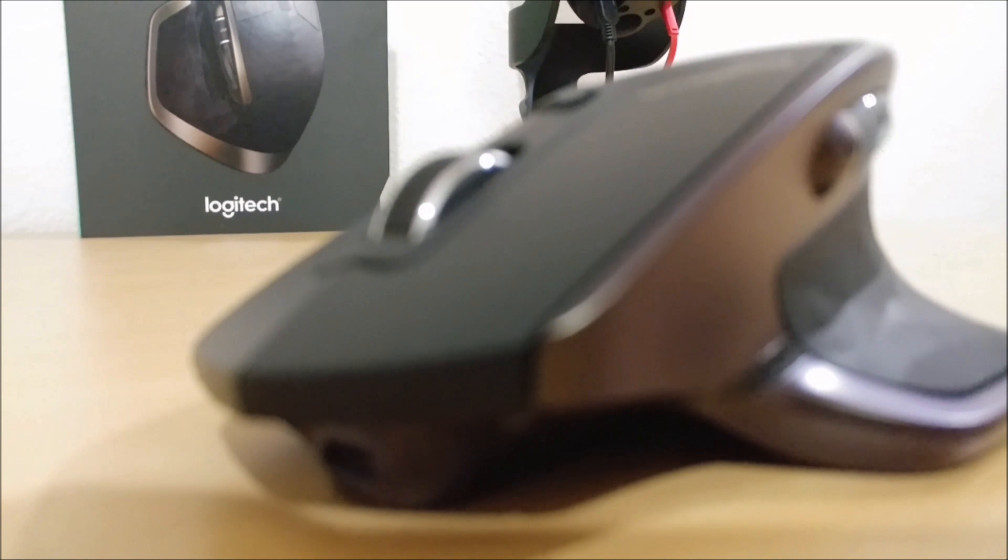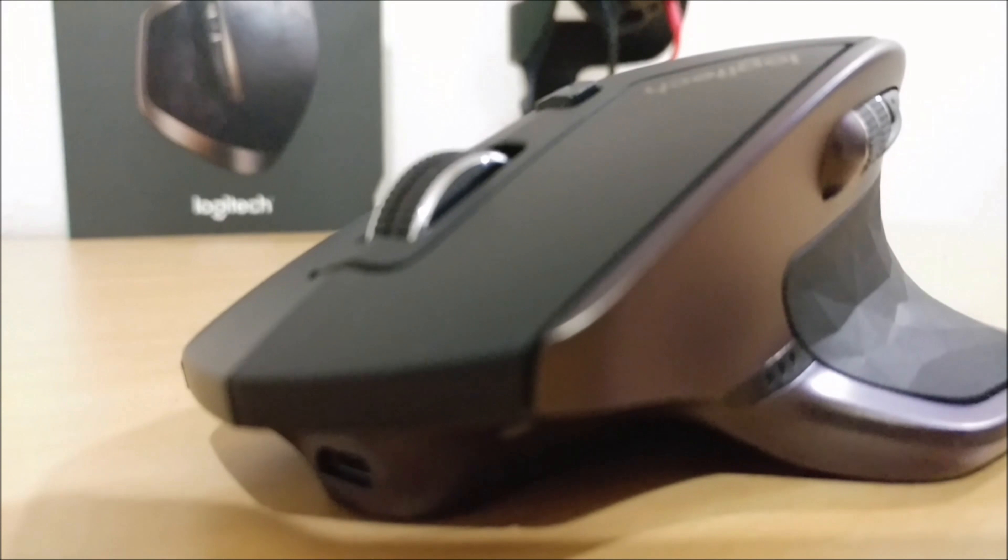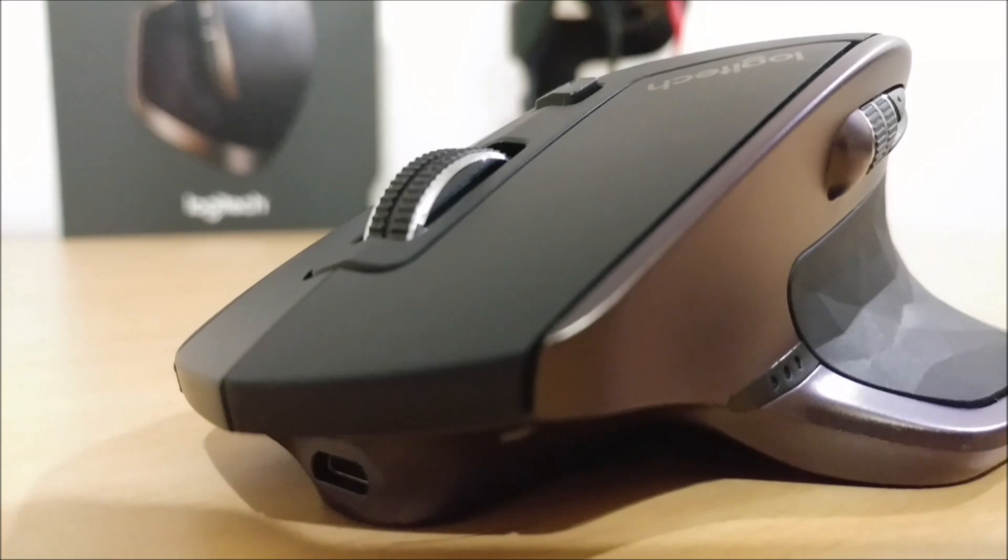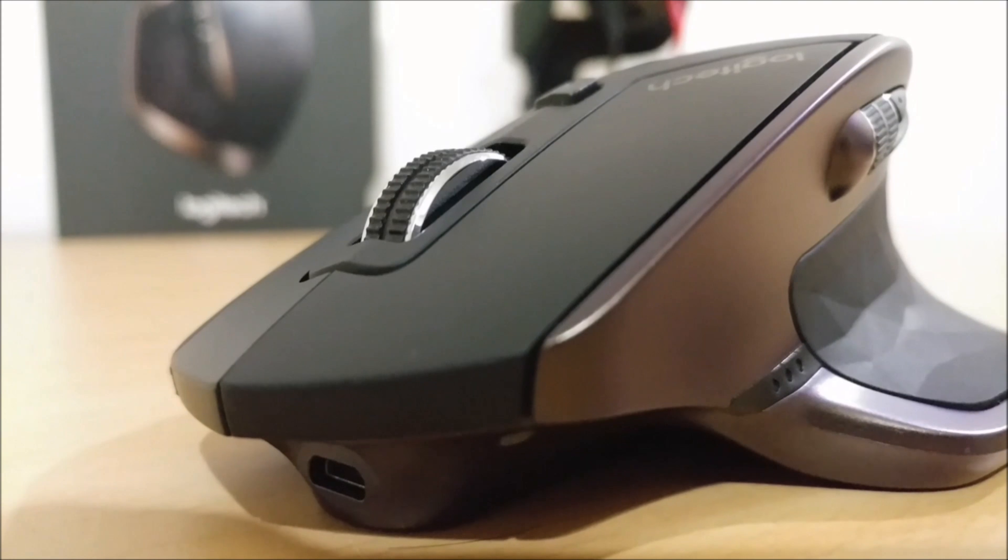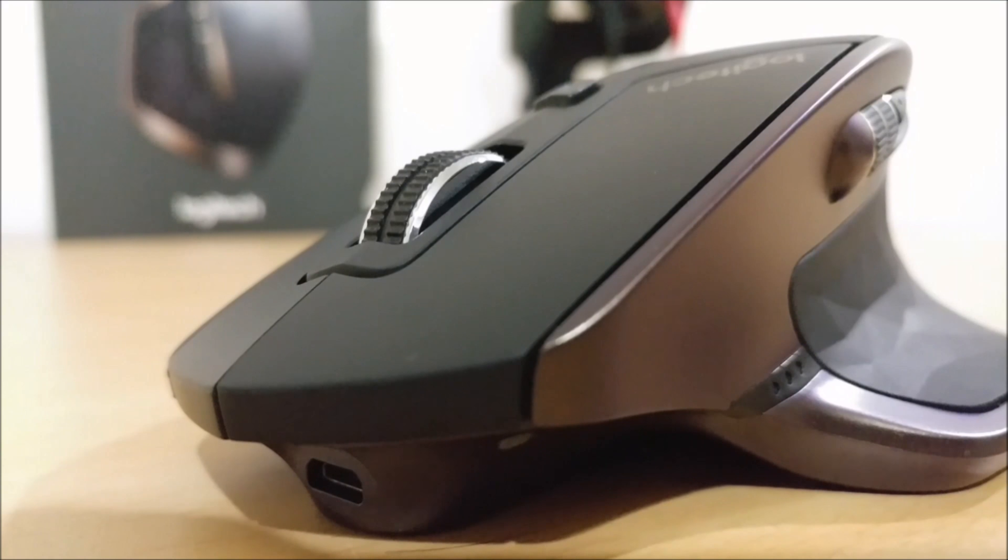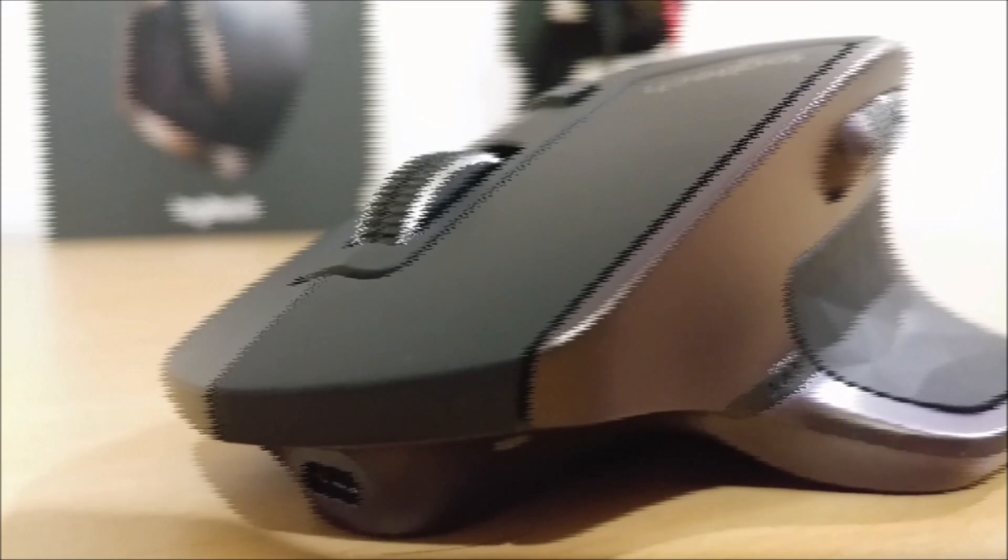Now the MX Master has a really nice looking angular design. I like it a lot.